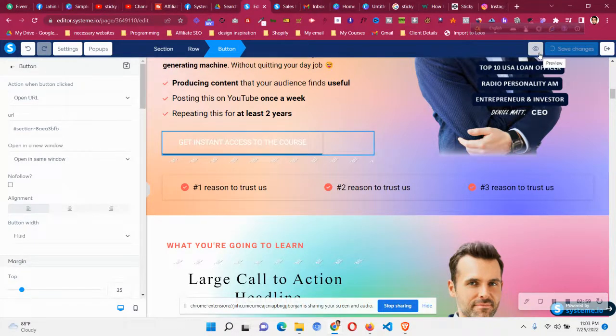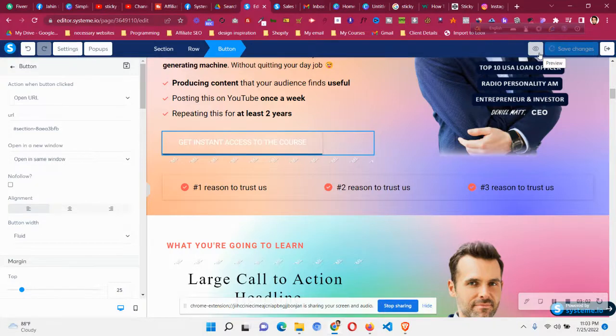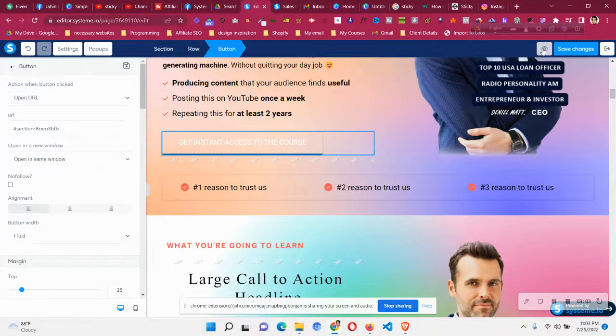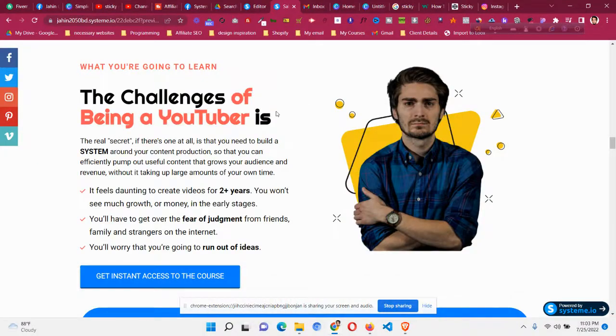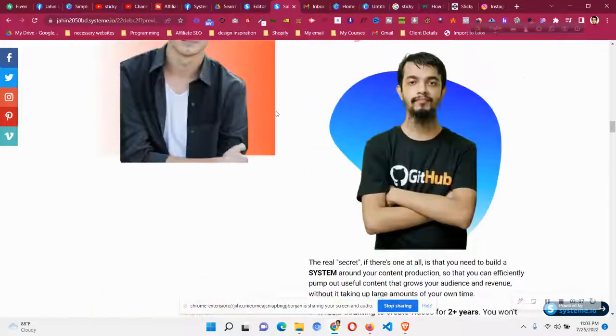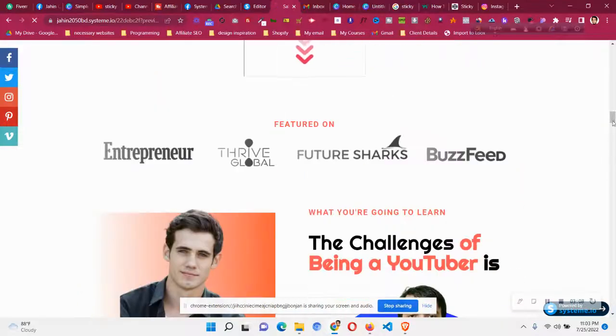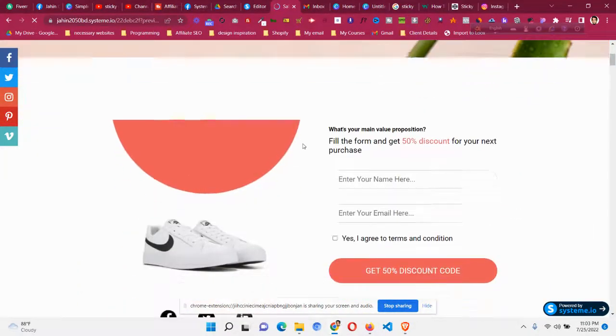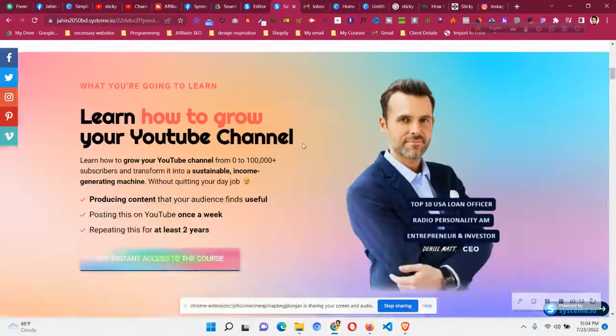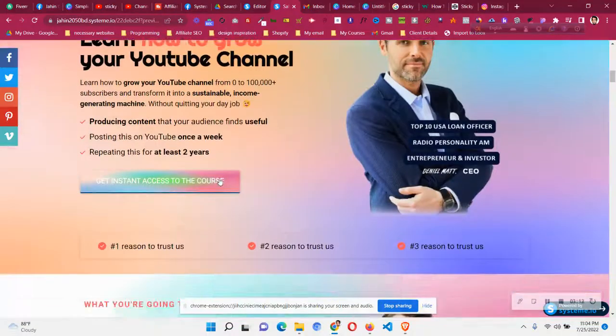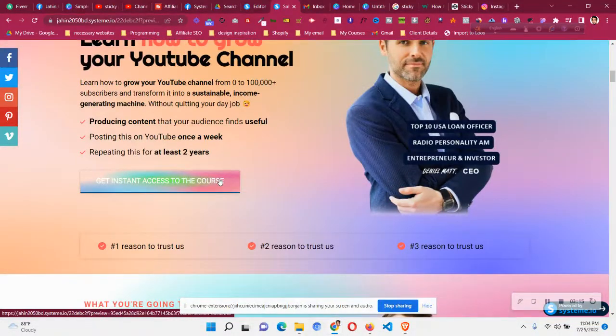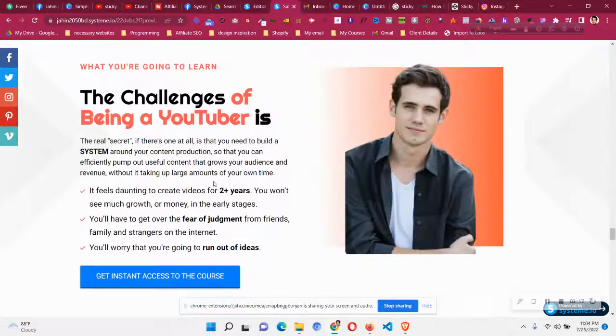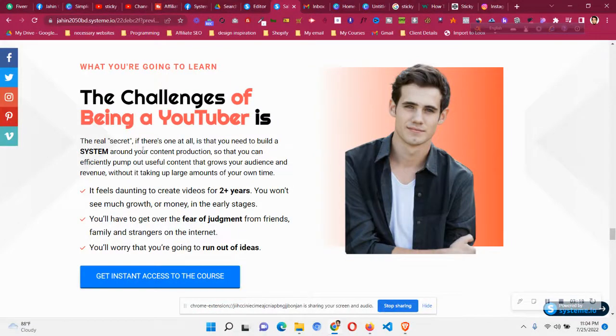And let's save the page and see if it is working or not. Let's preview it. So this was our button—it should link to that particular section. Let's click that button, and now you can see it has linked to that particular section.